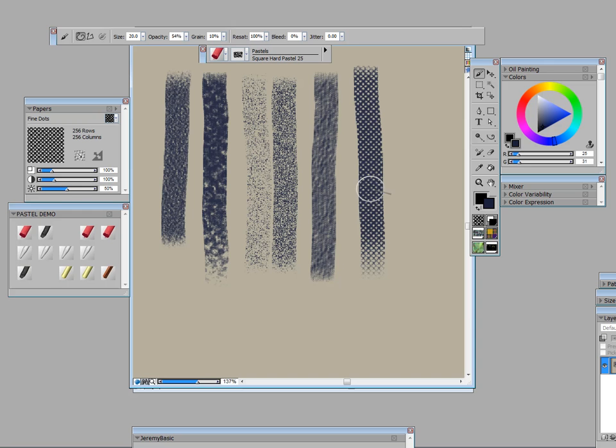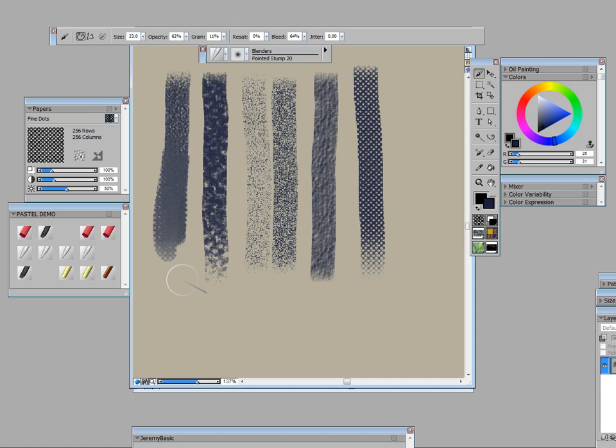Now one of the things that happens is before we go any further, there are all these blenders and I blend just like I do. So here I can take this pointed stump and blend and you see it's picking up and you can see the grain of that fine dot paper.